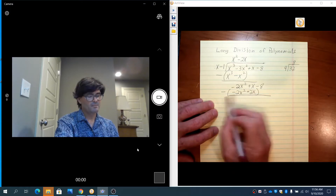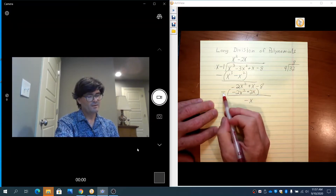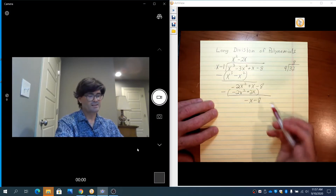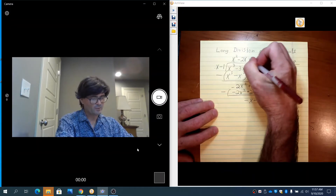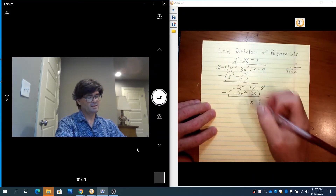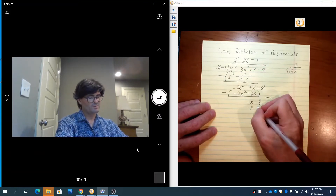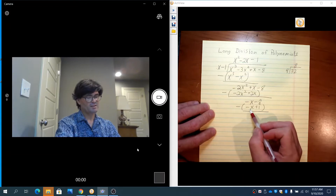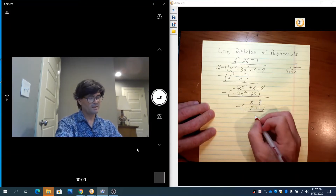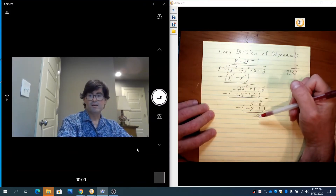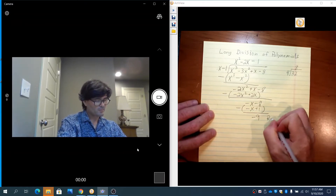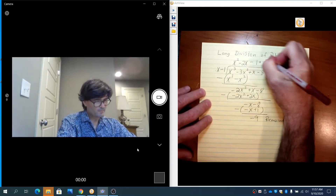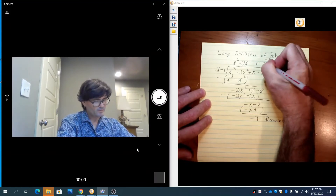x minus 2x gives negative x, then bring down the negative 8. Now the last question: x times what makes negative x? That is negative 1. Negative 1 times x is negative x; negative 1 times negative 1 is plus 1. Subtract: negative x minus a negative x cancels out. Negative 8 minus 1 makes minus 9. x does not go into minus 9, so this is the remainder, written as plus negative 9 over x minus 1.